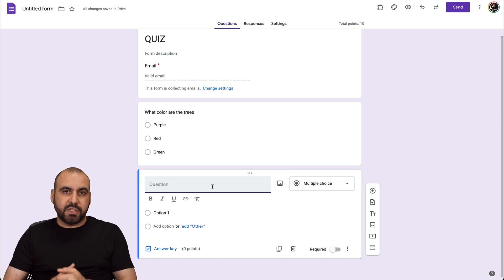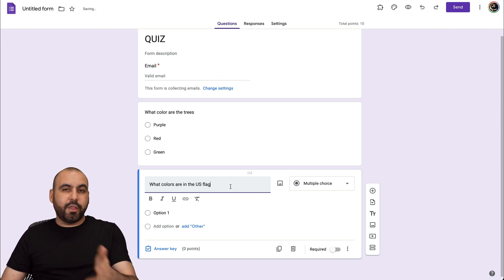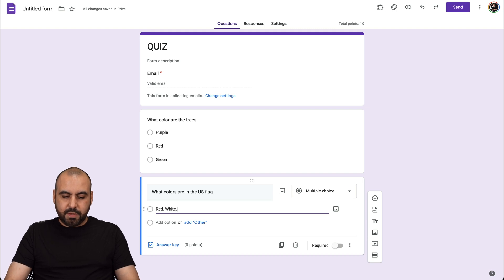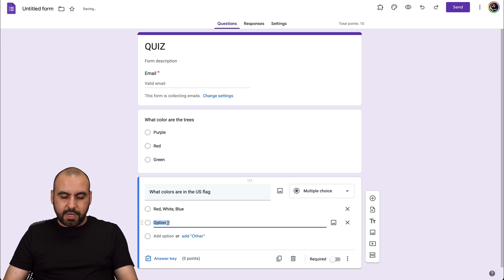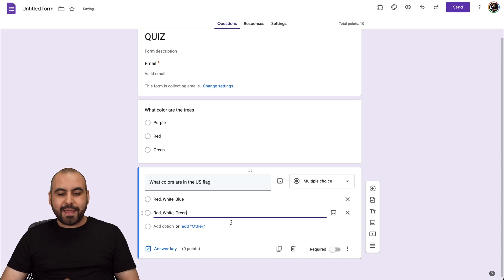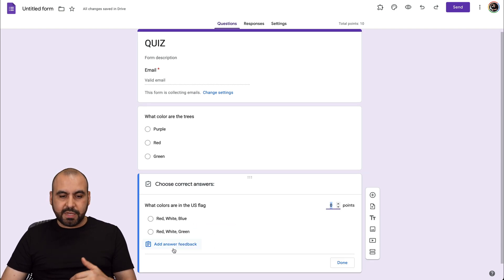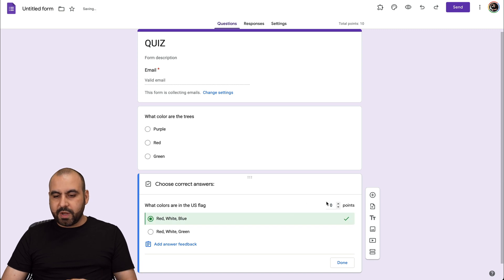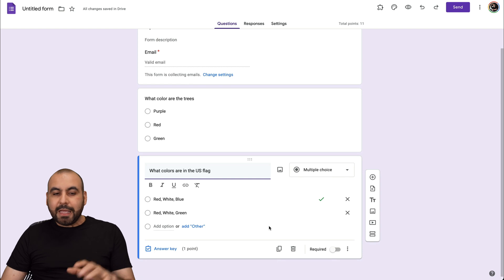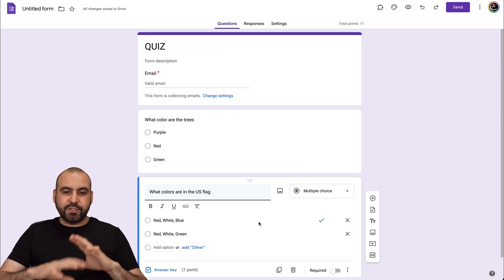We can add another simple question — for example, "What colors are in the US flag?" Option one would be red, white, blue. Another response would be red, white, green. We have to provide the answer key for this, which in this case is the first one, and we're going to give it one point because it's super easy. Let's click Done — so let's just say our quiz is now set up.